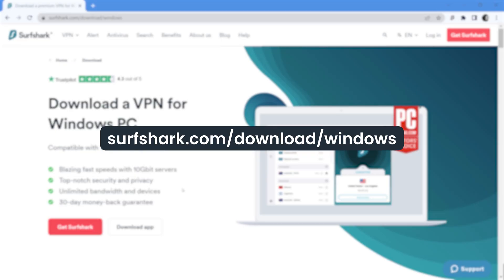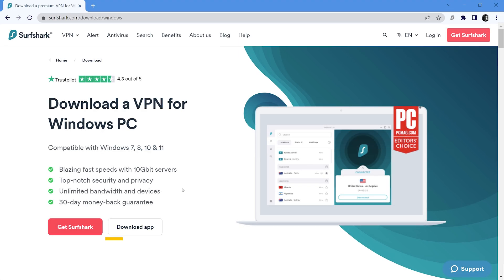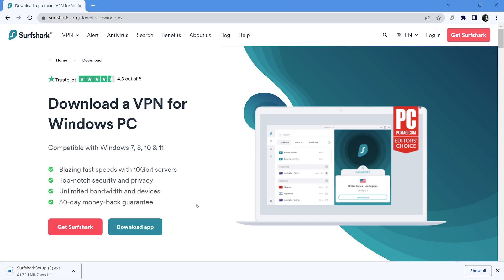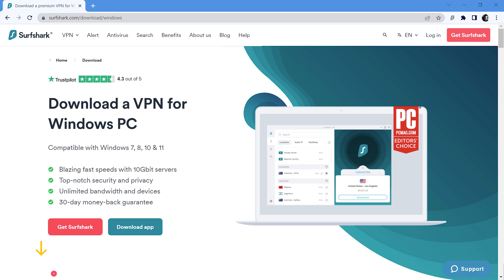To download the app, head over to surfshark.com/download/windows. Then, click here to begin the download. Once it is complete, open the installer file.